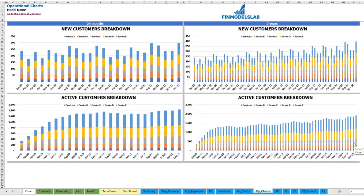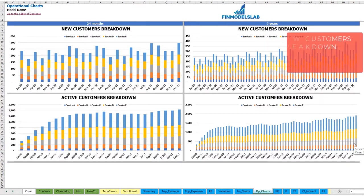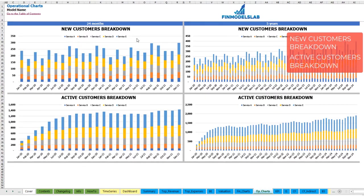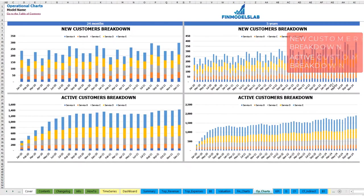On the operational charts tab, you can see new customers broken down by months and active customers broken down by months and also by services or products. From the left side you see the 2-year breakdown by months, and from the right side the 5-year breakdown by months.